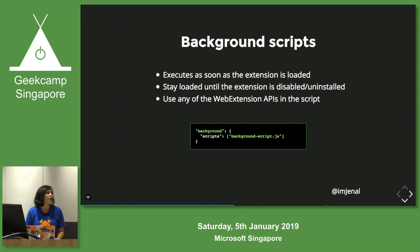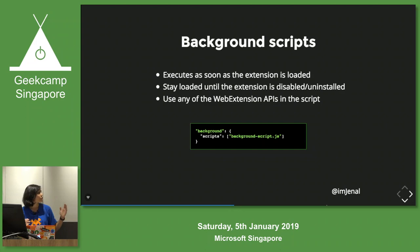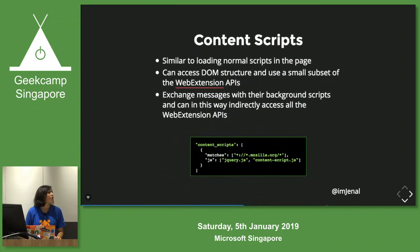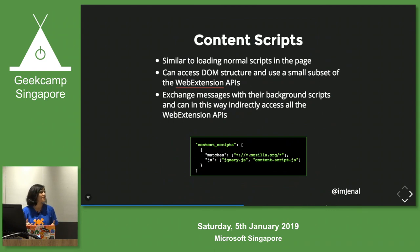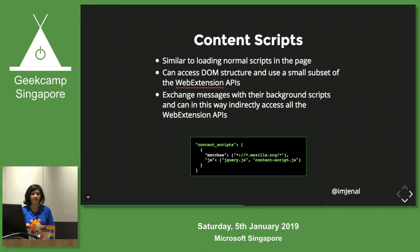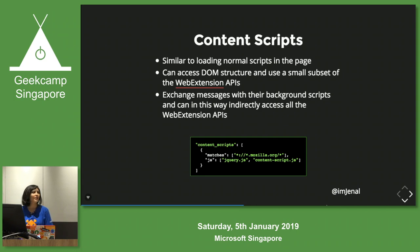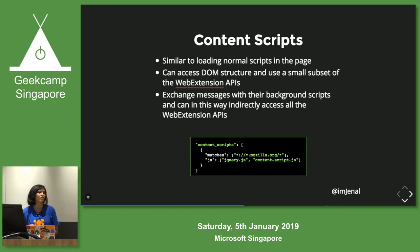You can use all the Web Extensions API, which you can access through background scripts. Next is content scripts. Content scripts are similar to normal scripts, but they are able to access the DOM structure of any website. However, they cannot access all the Web Extensions API, so for that we need to interact through the background scripts.